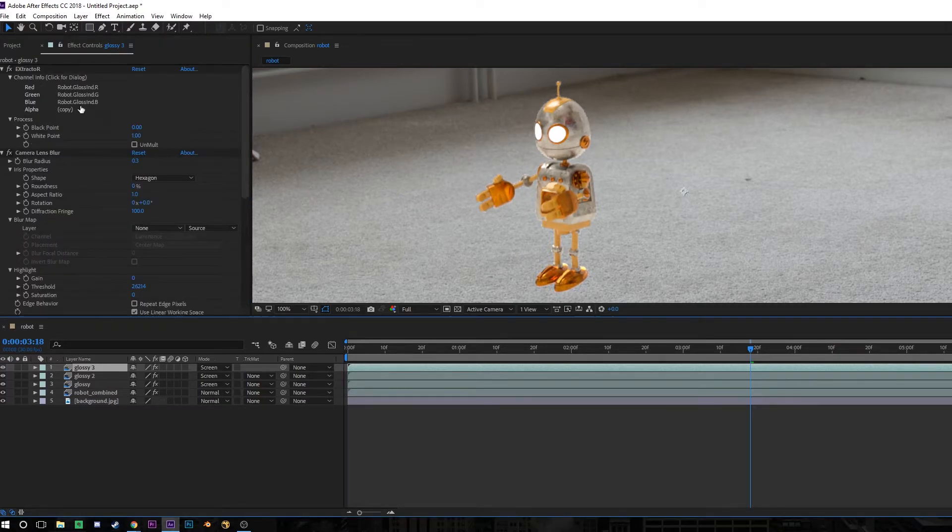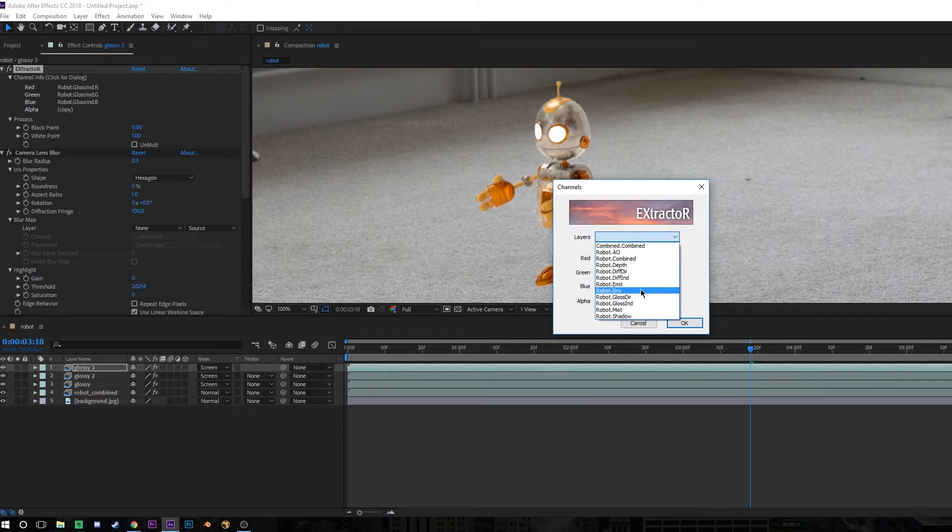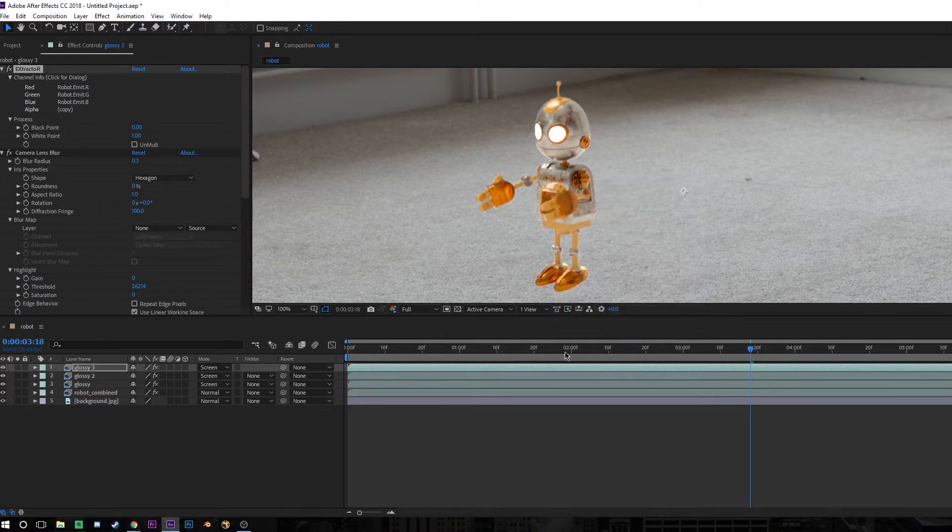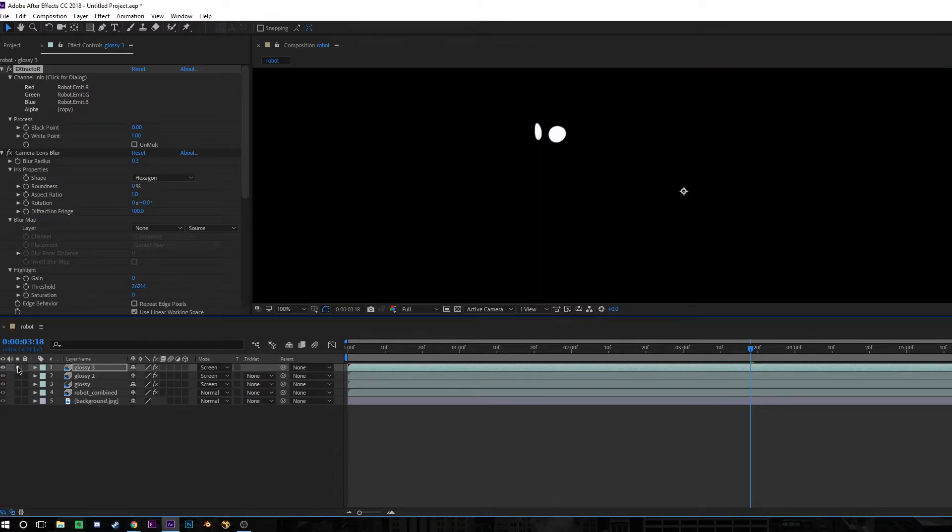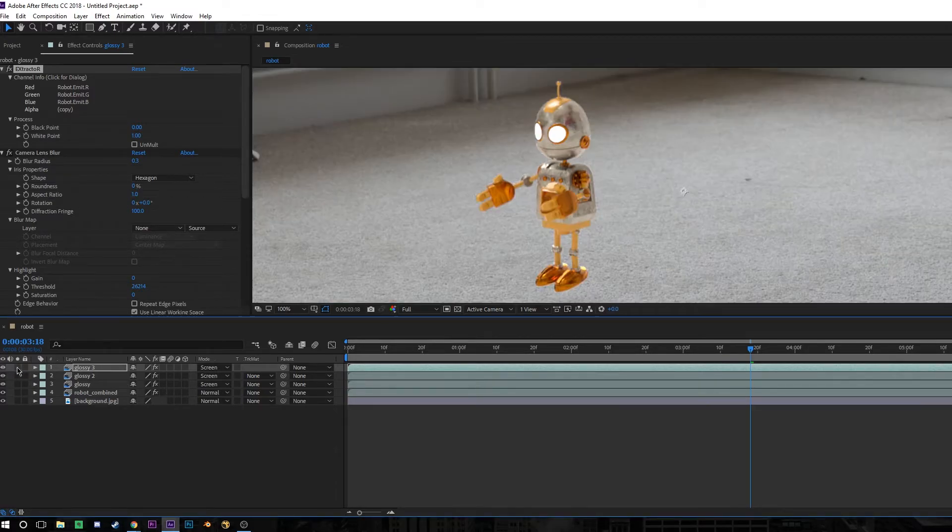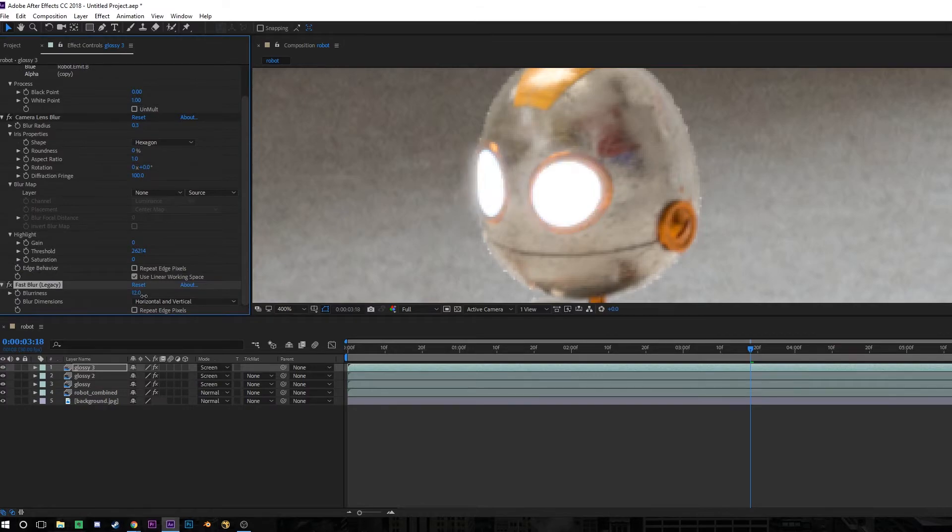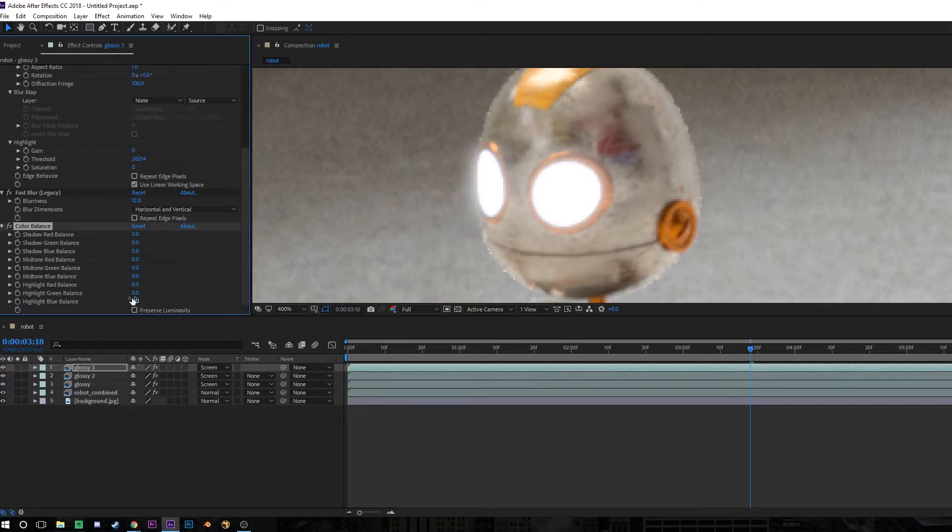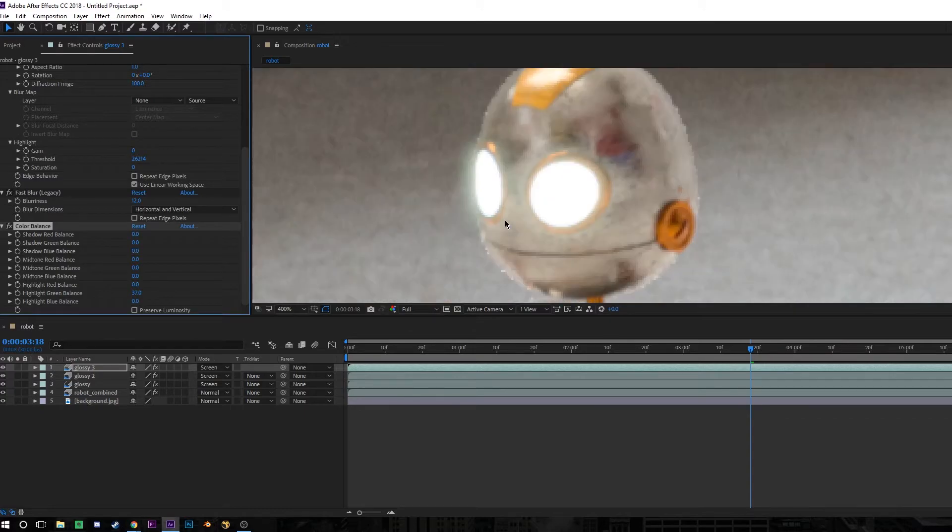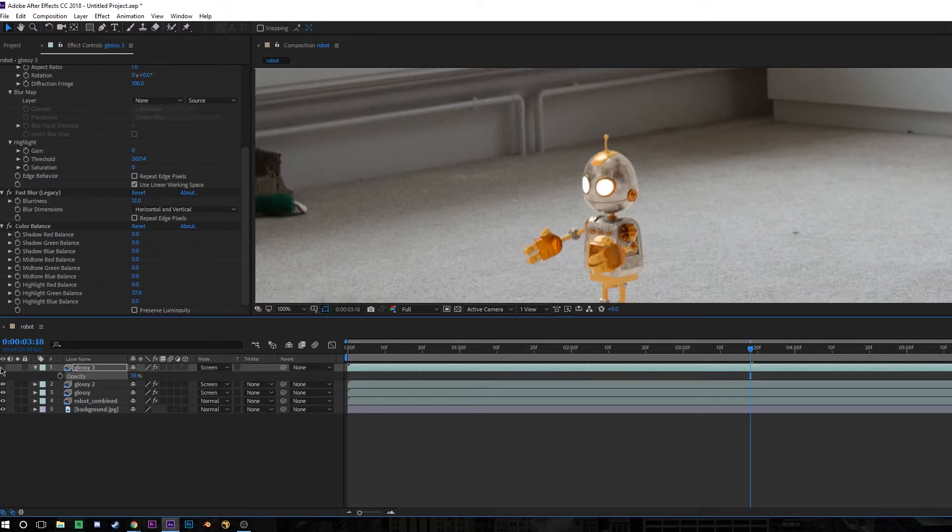Then I duplicated this layer again. This time I set the Extractor plugin to show the emission render pass. And if we solo this layer, you can see that it's just isolating the eyes because I set them to be a light source when I rendered it in Blender. Now we can add a blur effect onto the eye layer, which is going to give a really nice glow effect. And then you can add some colour correction and make it whatever colour you want. I used a colour balance and just increased the green highlights slightly to give the eyes a bit of a green glow.